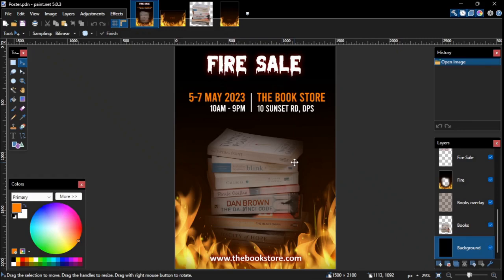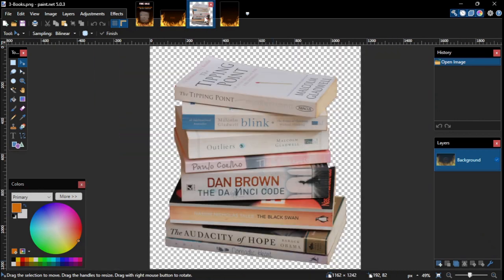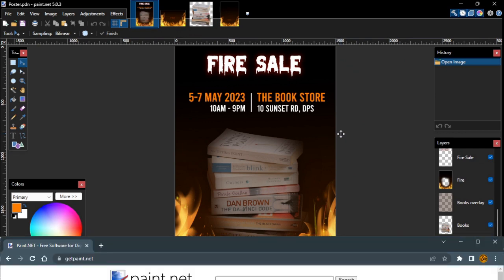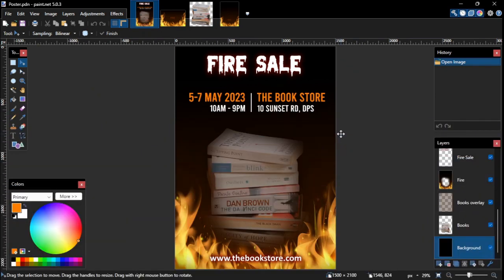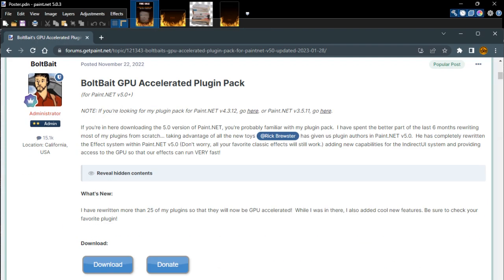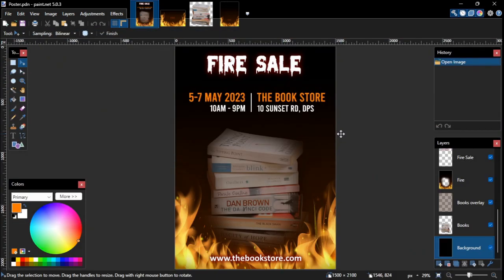Hello everyone, it's C. Putmagur again here. In this tutorial, I'm going to show you how to create a poster or flyer like this one in Paint.net, using these two images. If you are new to Paint.net and don't have it on your PC yet, you can download it from www.getpaint.net for free. If you want to follow along with this exercise, you can download the images I use in this tutorial by clicking the link in this video's description. You will also need to install the Boltbait Plugins Pack for Paint.net first, which you can get from the Paint.net online forum. Alright, let's get started.